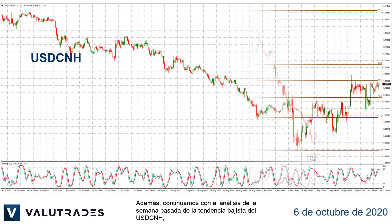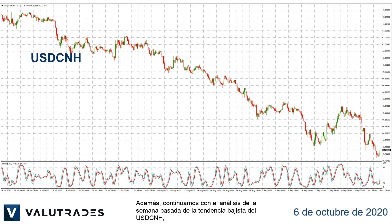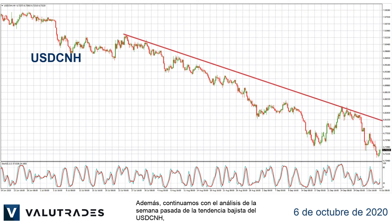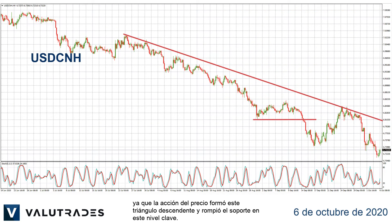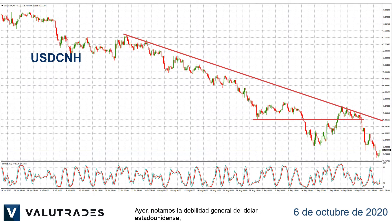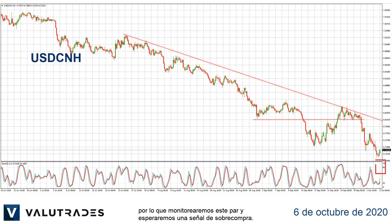We will continue with last week's look at the downtrend of dollar renminbi, as price action formed a descending triangle and broke support at this key level. Yesterday we noted general US dollar weakness, so we will monitor this pair and wait for an overbought signal.